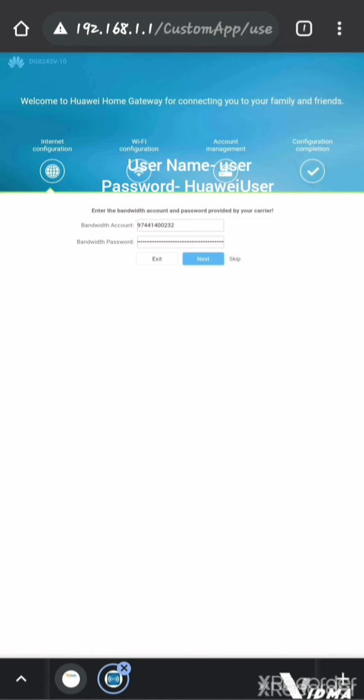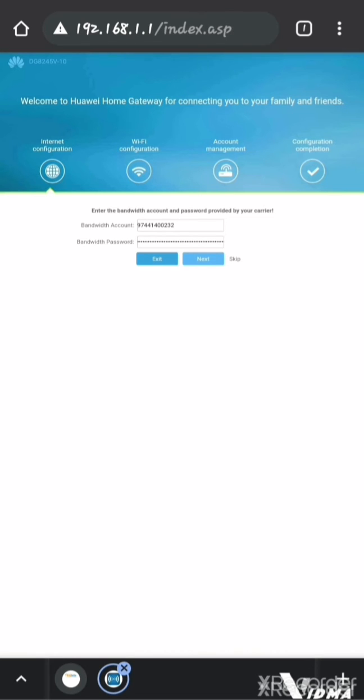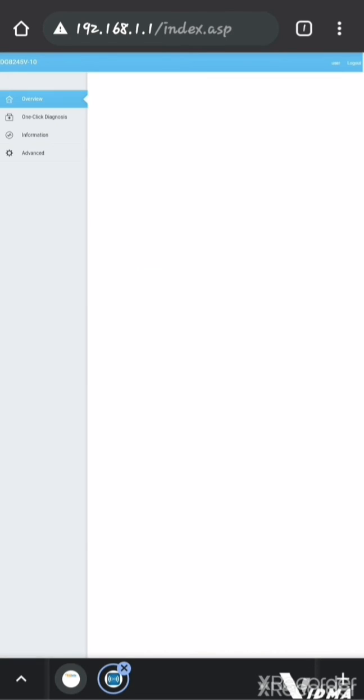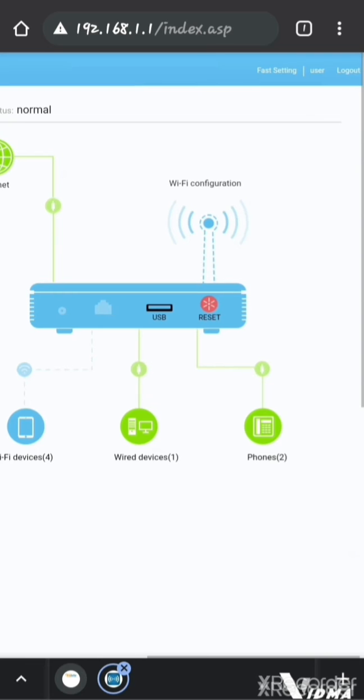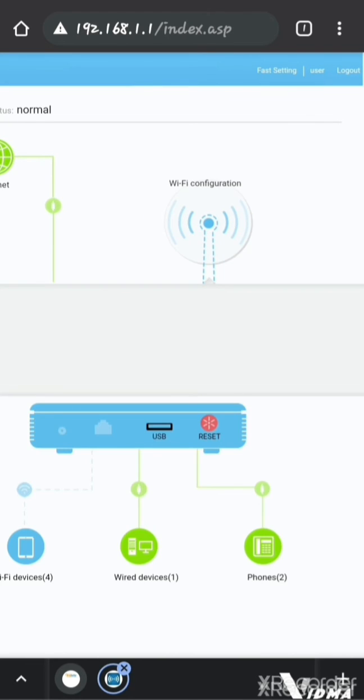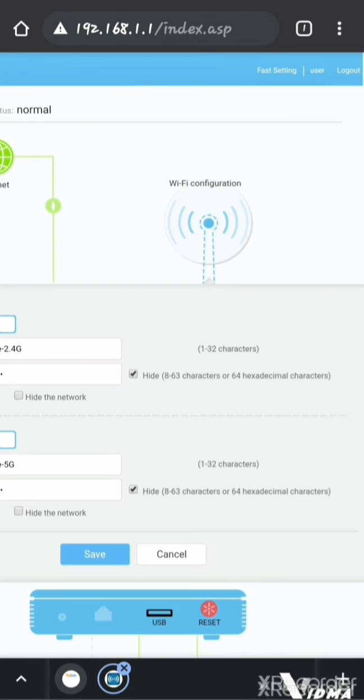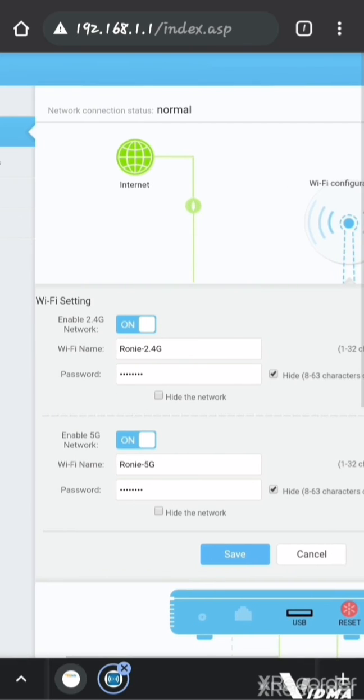When you access here, the first logo you can just exit from. You will find your profile, and you can see here on the top, Wi-Fi configuration is there. Once you click here, it will show your Wi-Fi name and password.